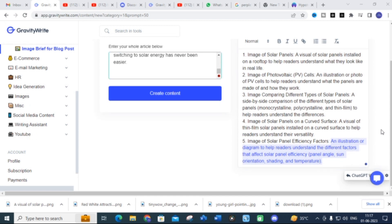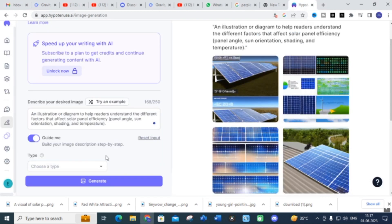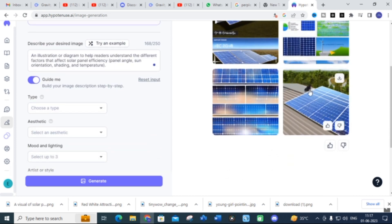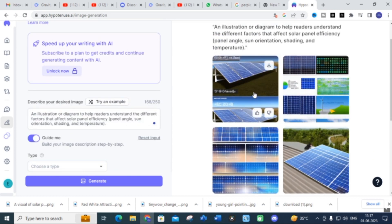I am copying and pasting another prompt: 'An illustration or diagram to help readers understand the different factors that affect solar panel efficiency — panel angle, sun orientation, shading, and temperature.' After pasting this into Hypotenuse AI, you can see different types of solar panel diagrams generated related to that prompt, showing effects of dust and other factors. You can copy and paste these images into your document.